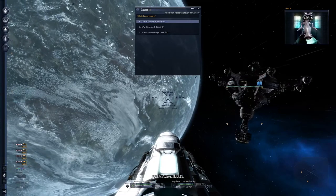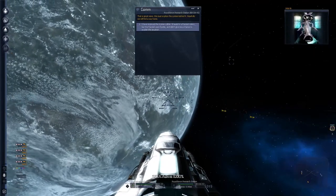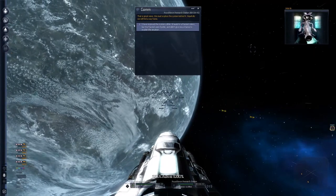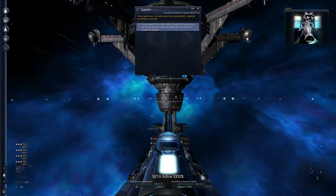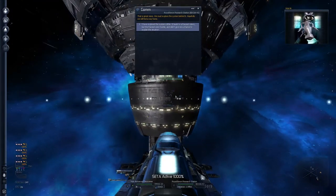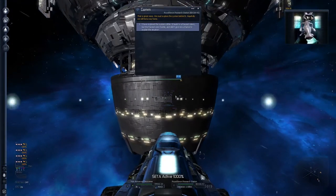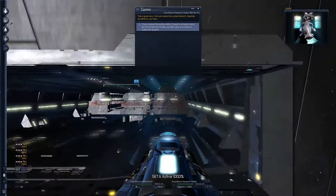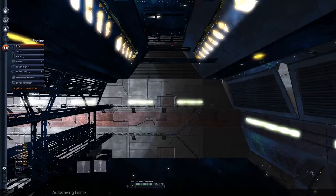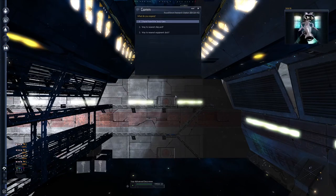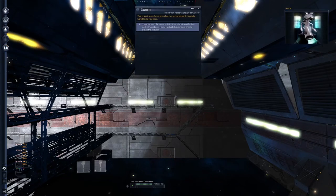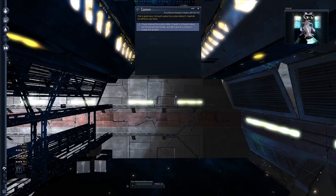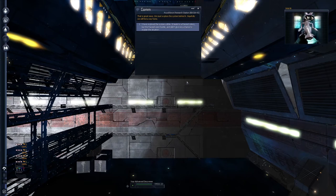Automated. What do you require? I found the jump gate. We must explore the system. Oh, we're about to get kicked out. Hopefully we will find a way home. Let's see what happens when I dock. Will the common unit stay up? Yeah, we get kicked out. Successfully docked. Ween. Connection to local- What do you require? That is great news. We must explore the system behind it. Hopefully we will find a way home. I explored the system a little. It leads to a Paranid colony. But the Paranid were hostile and didn't give me a chance to explain the situation.